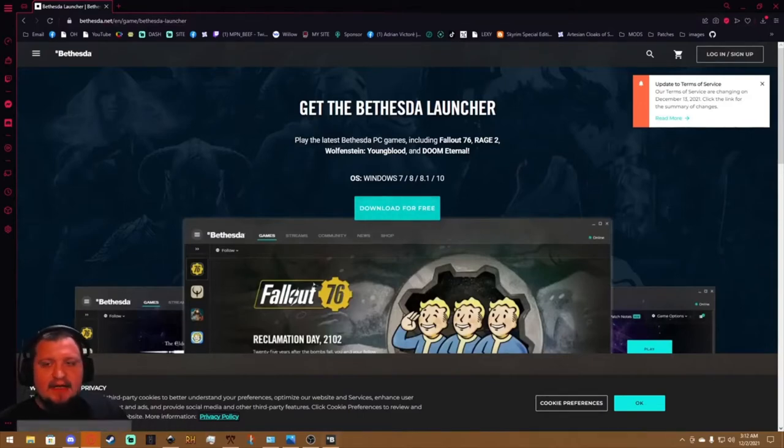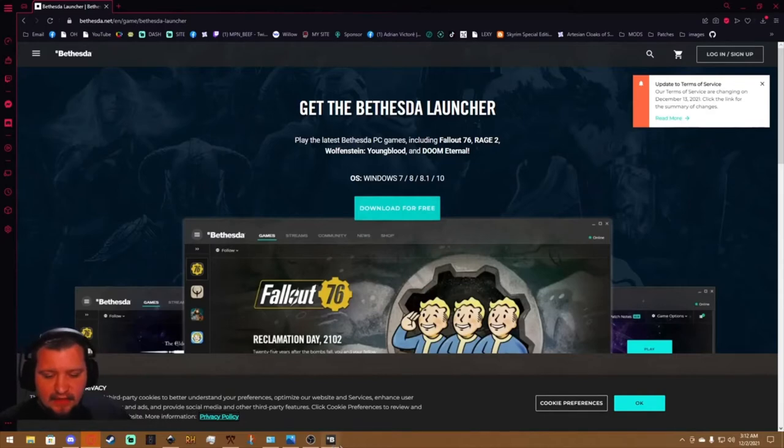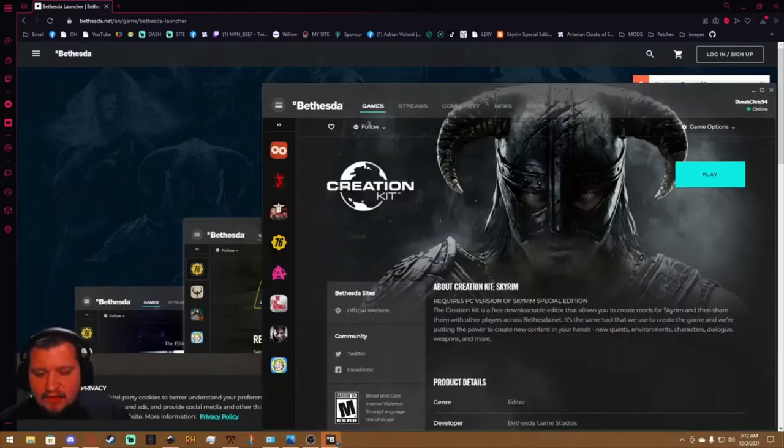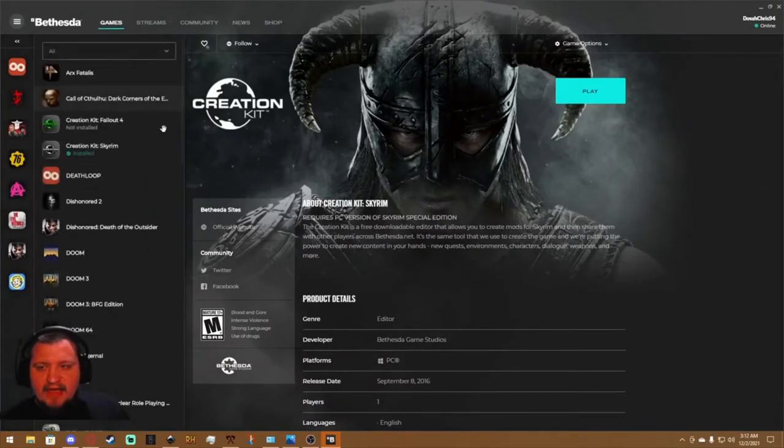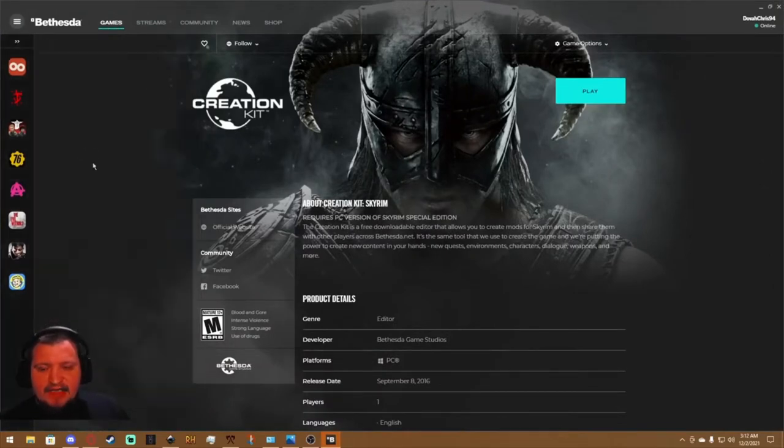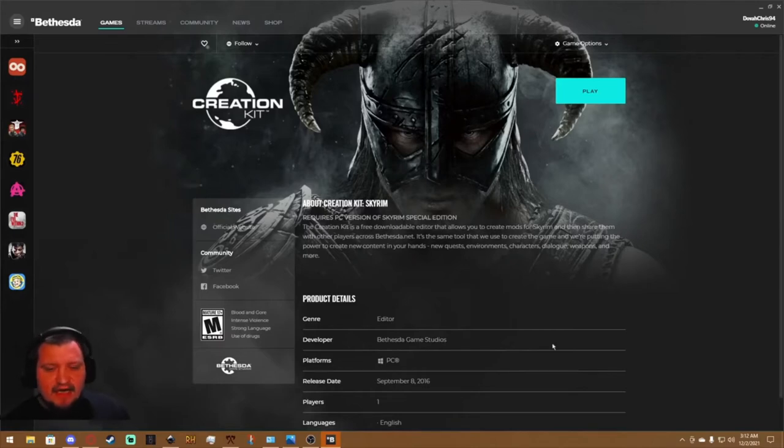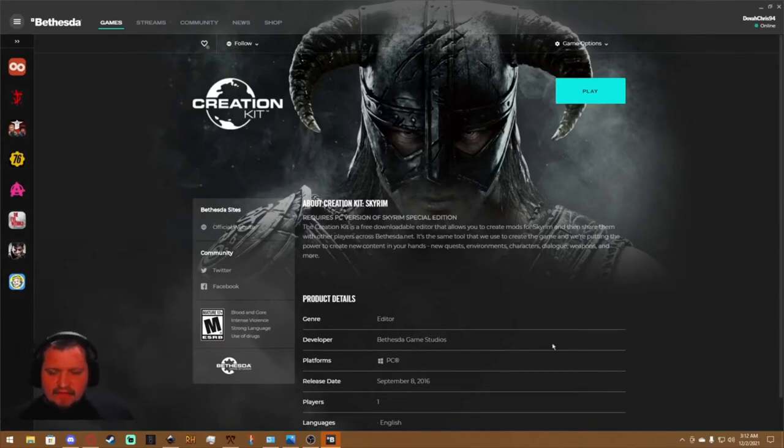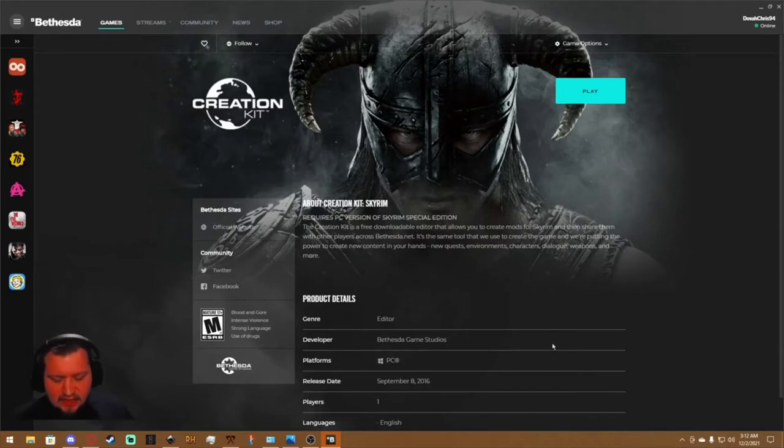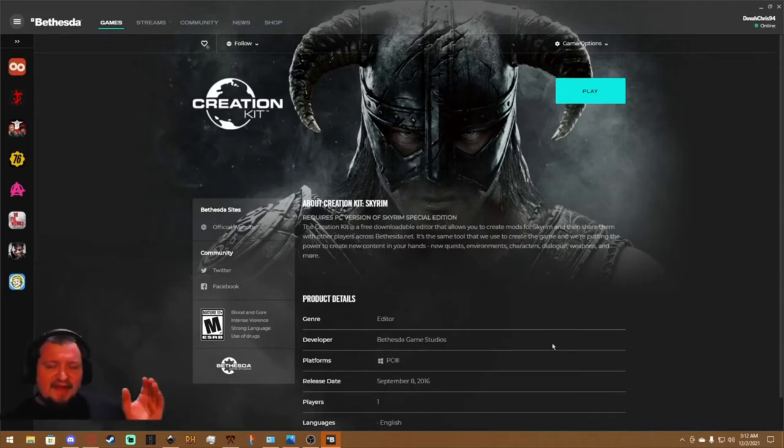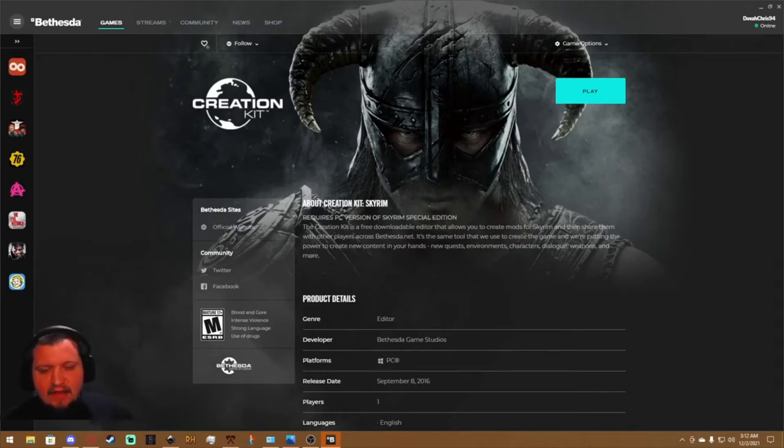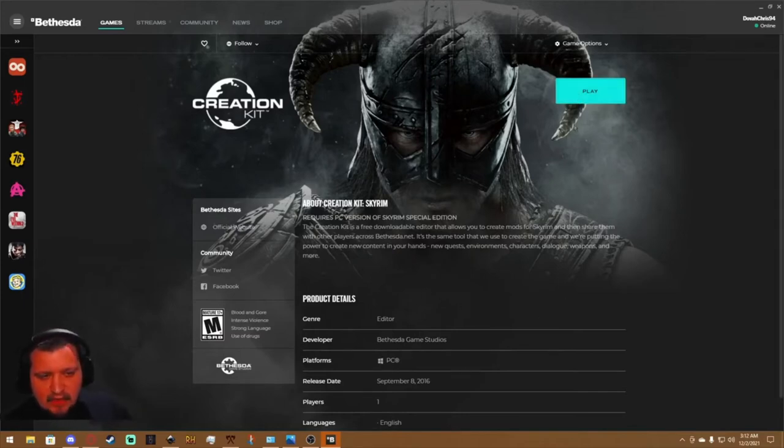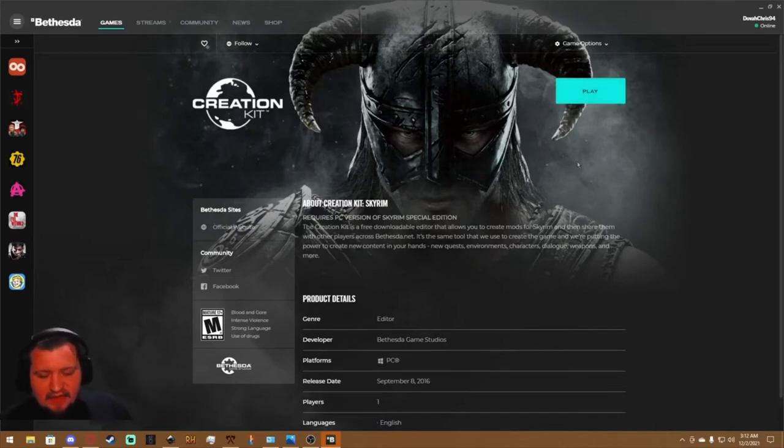So you're going to get it downloaded, you're going to install it, and then you're going to open the launcher. So assuming you have the launcher open right here, all you're going to do is hit Games and you'll hit Skyrim Creation Kit. Obviously I've got mine installed already. This assumes you've got Skyrim already installed, you've played with it, you know it's registered in your registry. It's automatically going to detect where Skyrim's installed and you're just going to go ahead and hit Install.